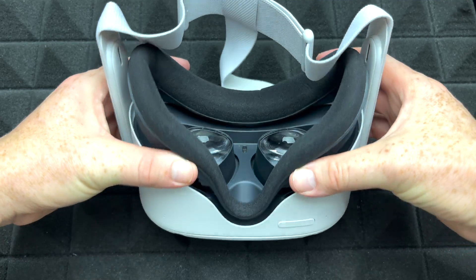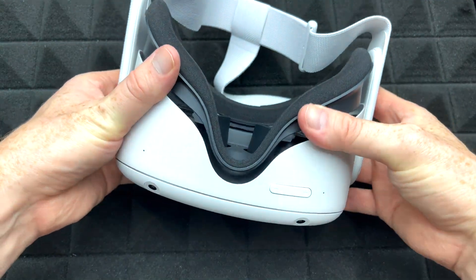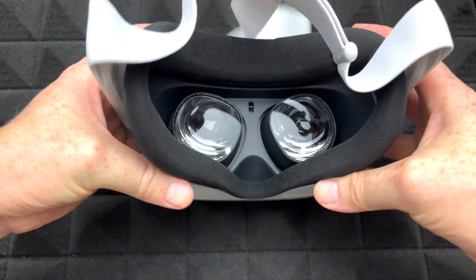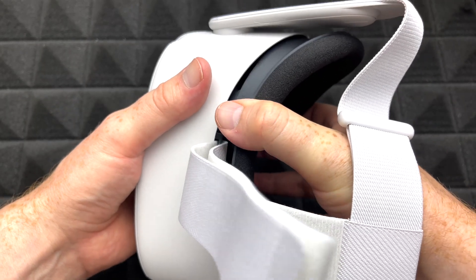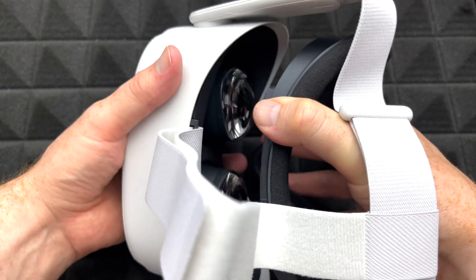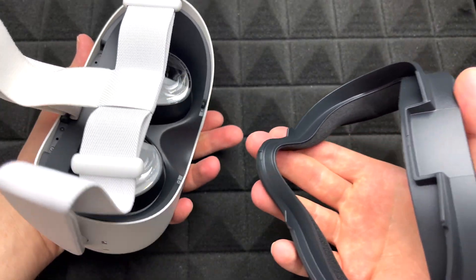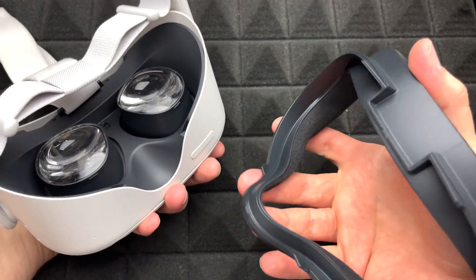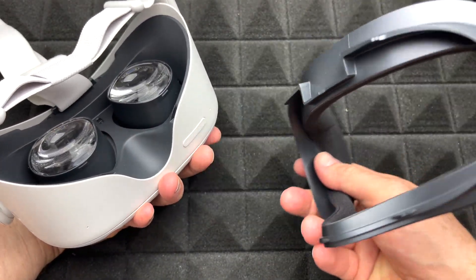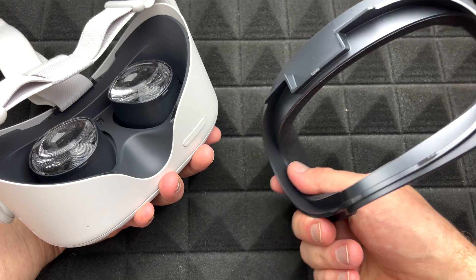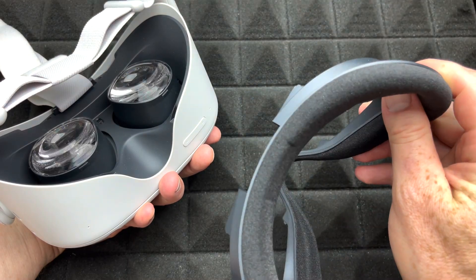Now this part right here can come off, so you can actually just grab it and if you push on it from here, it's just going to pop out. See this cover? That's how you take out the cover from your Oculus or Meta Quest 2.